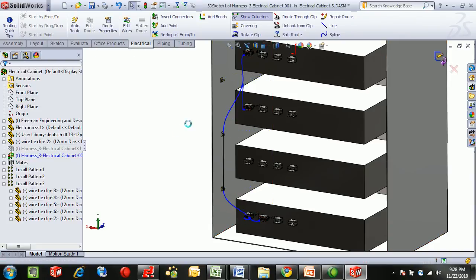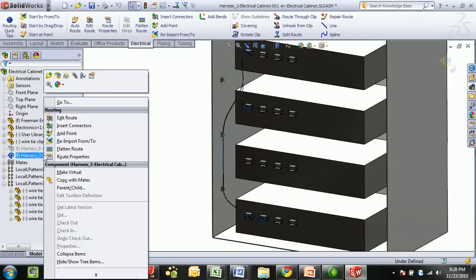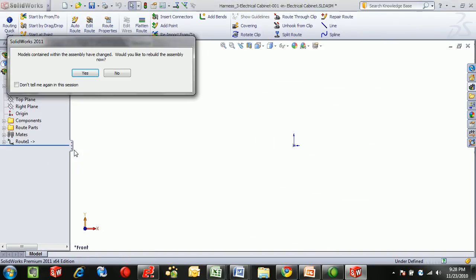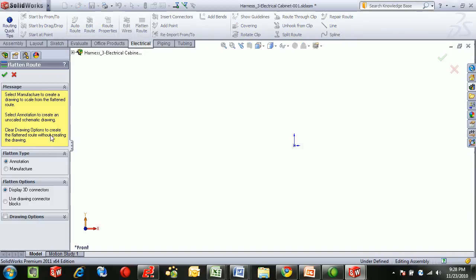Once the route's been completed, there's a variety of options for the documentation. When flattening the route, we have two main areas or two main methods that can be used for flattening, an annotation method and a manufacturing method.